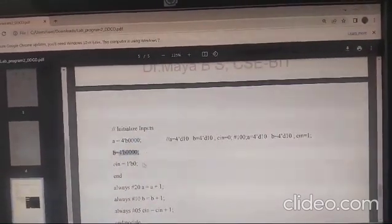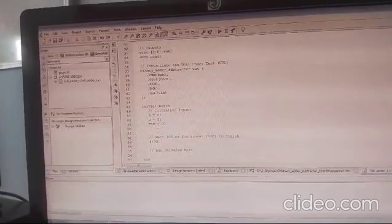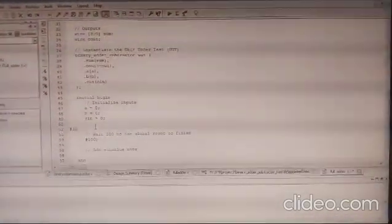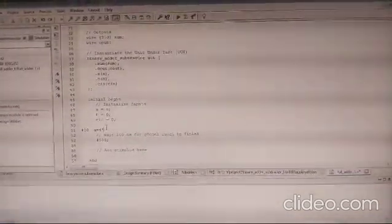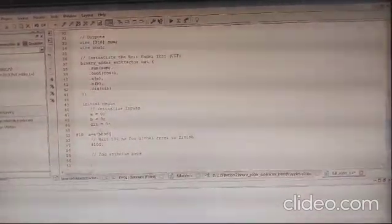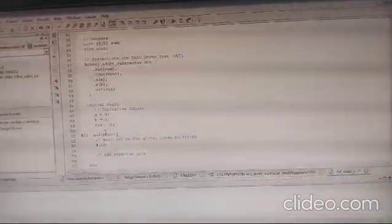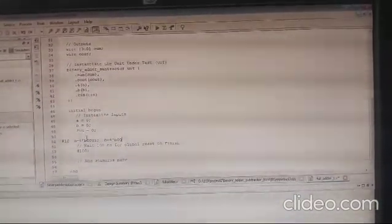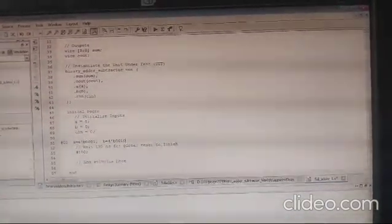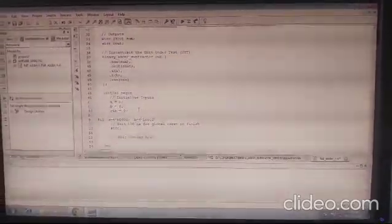Inside the begin-end block, you can pass values. For example: A = 0 initially, then after 10 time units A = 4'b0001; B = 4'b00010. So A is one value, B is another, and C-in is 0, meaning it acts as an adder.